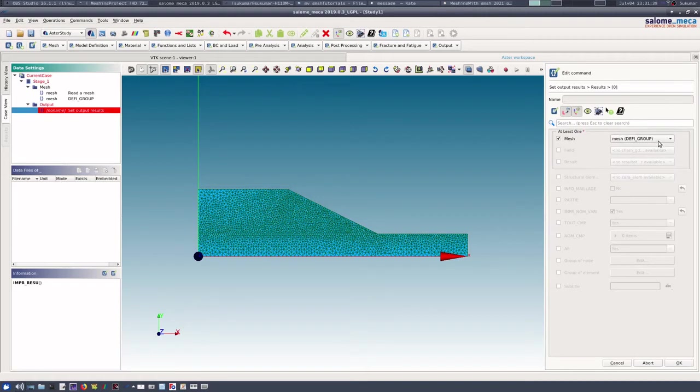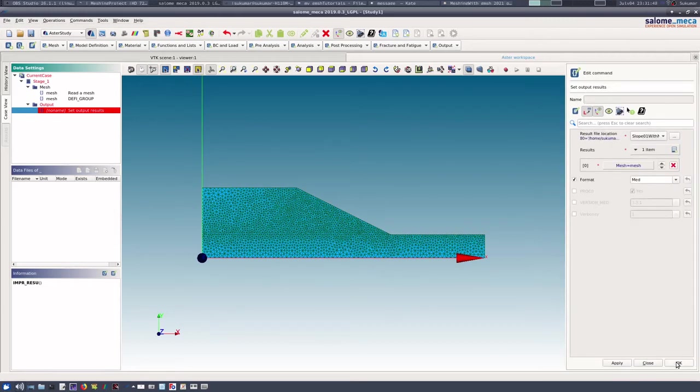So let us write it again, slope_01_with_node_groups, that is my name, and format is MED. And results, I will have the mesh after the DEFI_GROUP step.